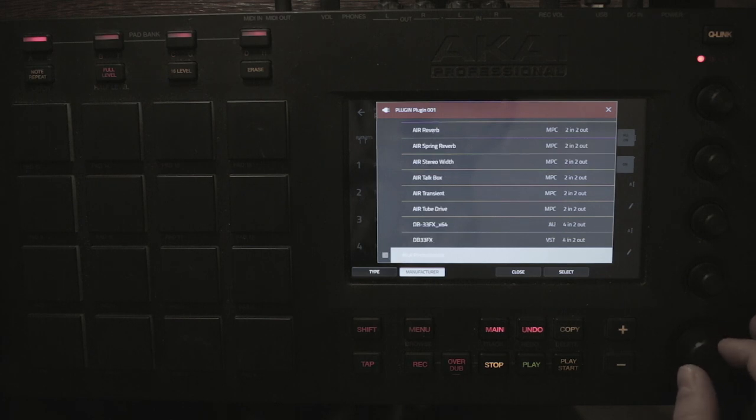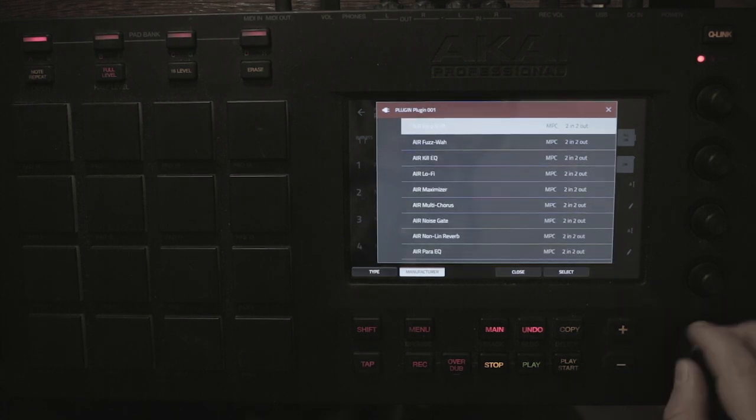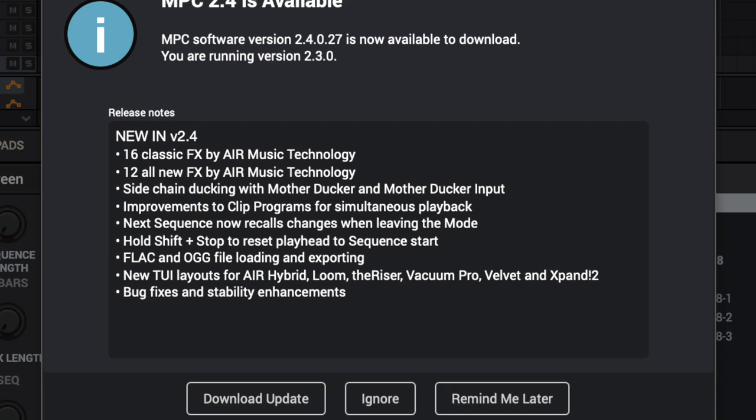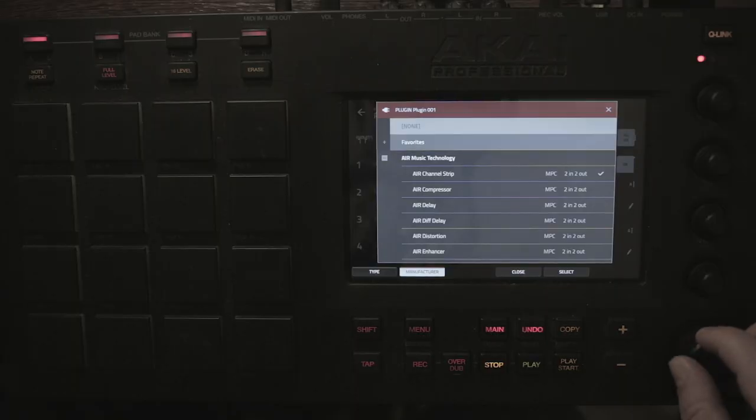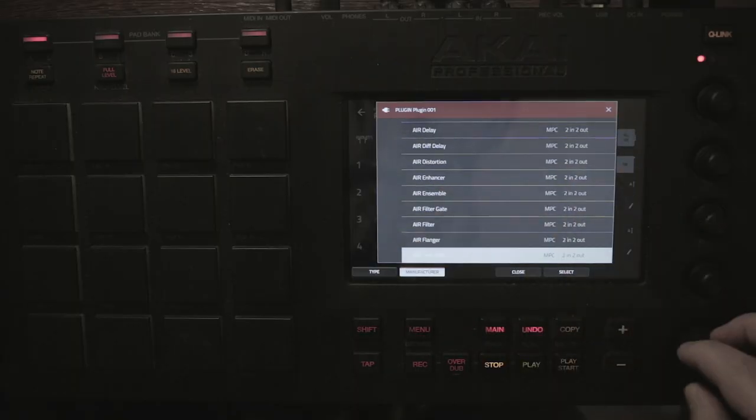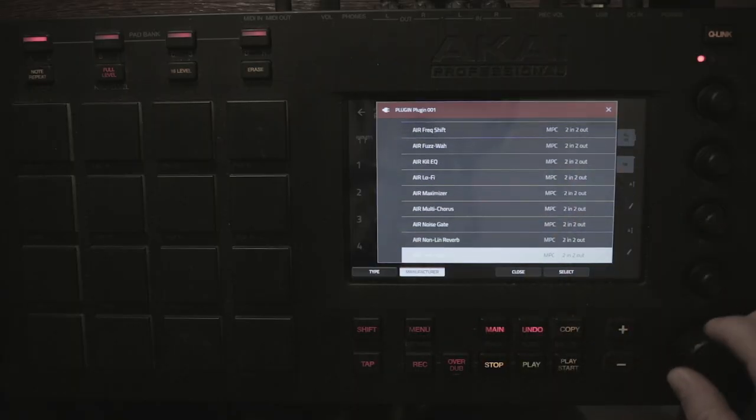It comes with 16 classic effects by Air Music and then 12 all new effects by Air Music, so we have 28 new effects on the MPC total. And these are the ones that we can now see right here.